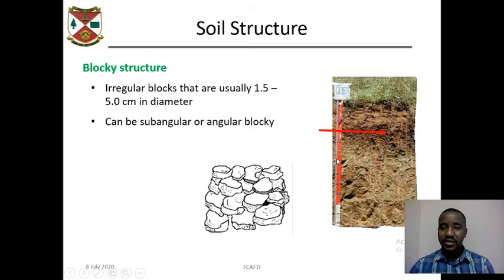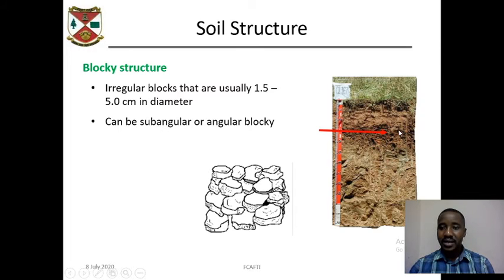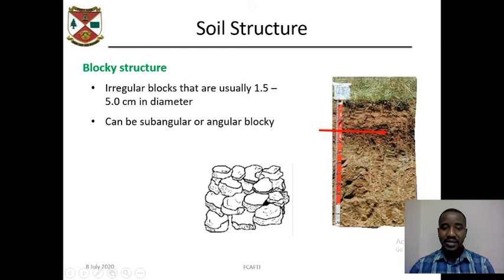This is a soil profile, and the red arrow shows blocky structures in this soil profile. This is a schematic diagram of blocky structures. This figure shows the difference between angular blocky structures and sub-angular blocky structures.